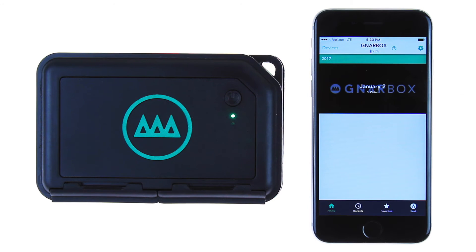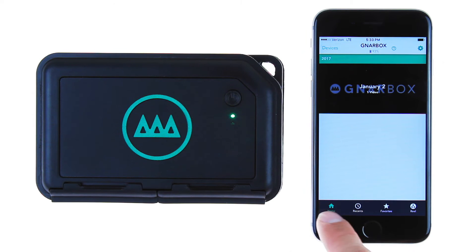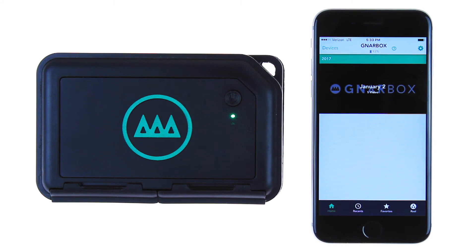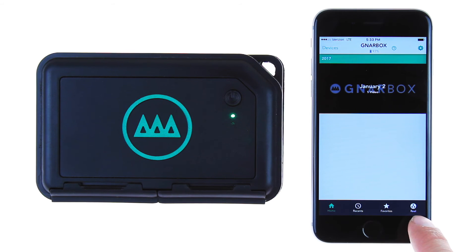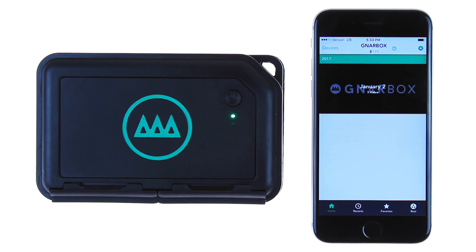Take a look around the home screen and familiarize yourself with where things are. Notice the buttons at the bottom — this is your dock. You will navigate to different views of files on the Gnarbox through these buttons: all files on your Gnarbox, recently imported, favorited files, and your highlight reel. We'll learn more about these in a future tutorial.